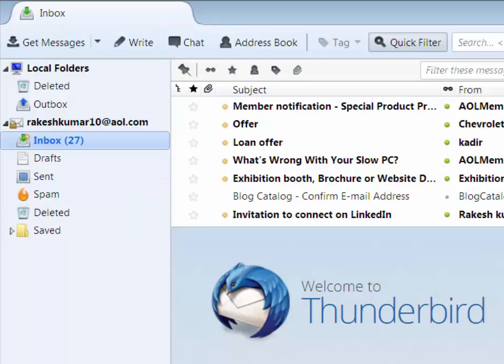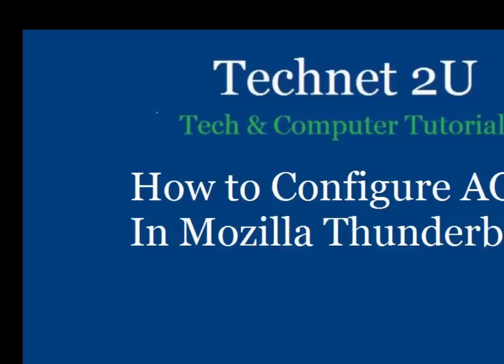Now friends, you will see that in this video, you have seen that how to configure AOL email account in Mozilla Thunderbird. Thanks for watching this video, have a nice day.